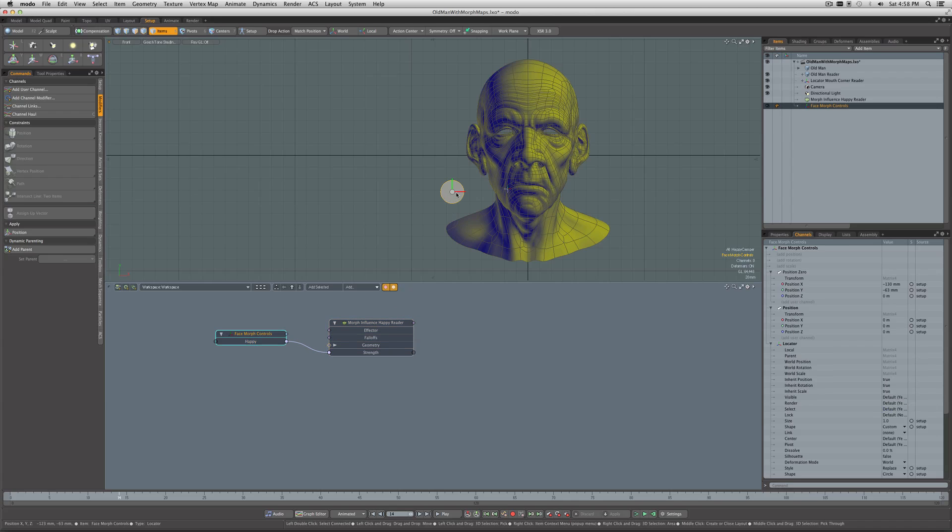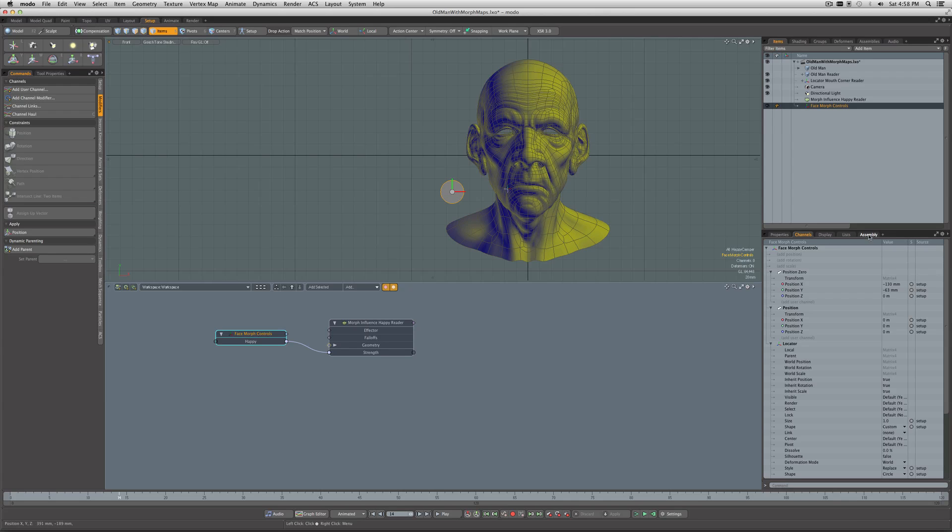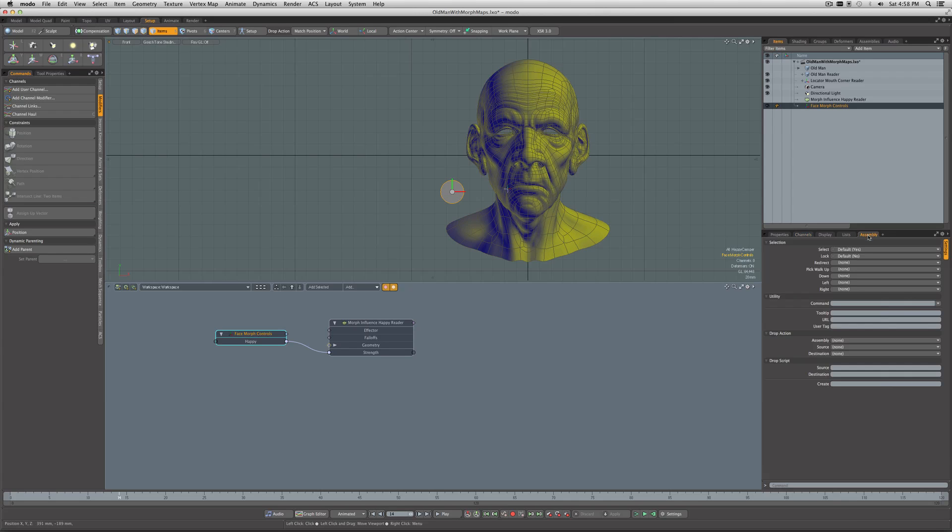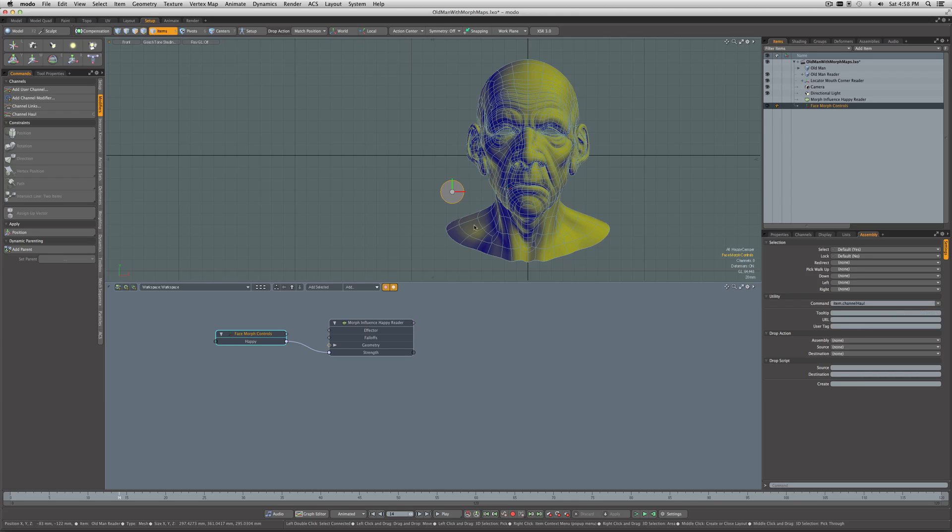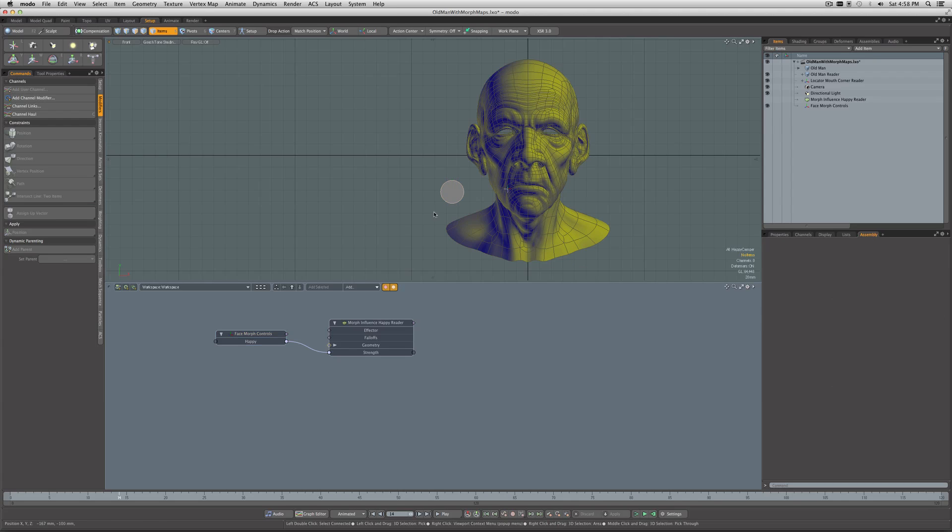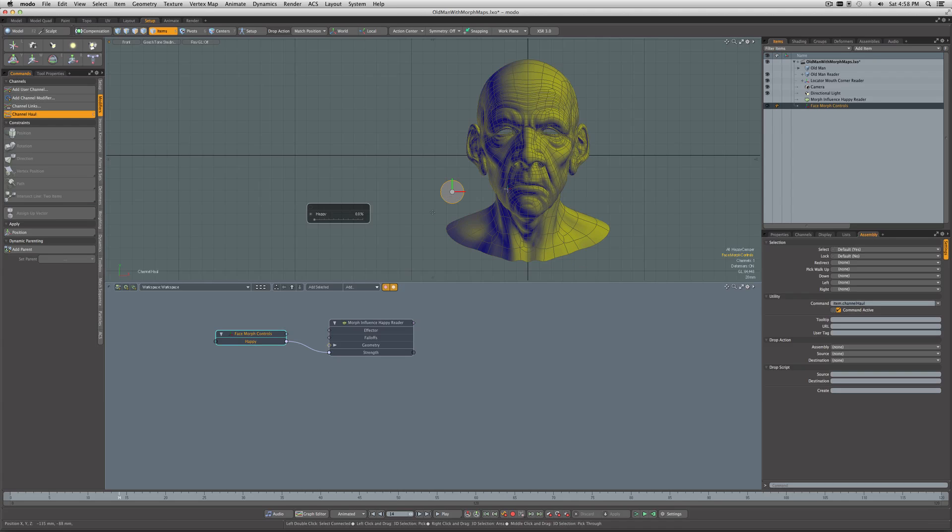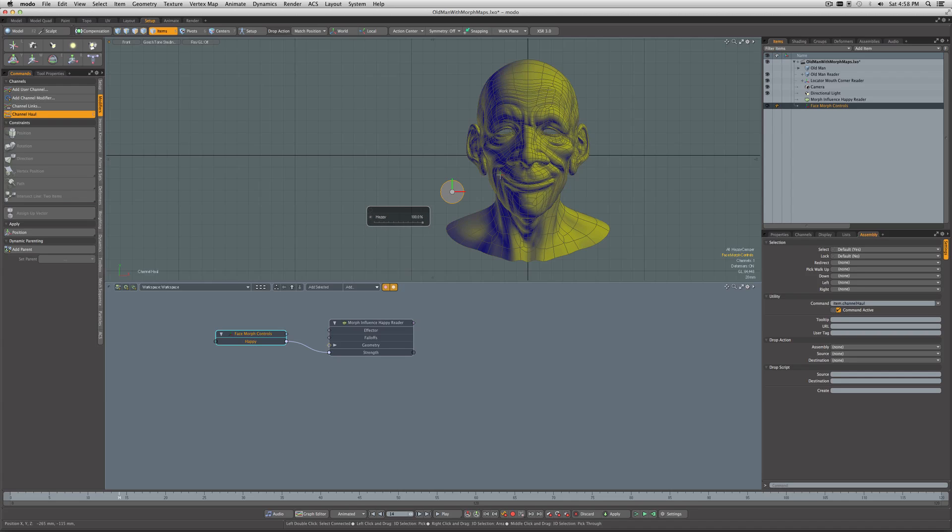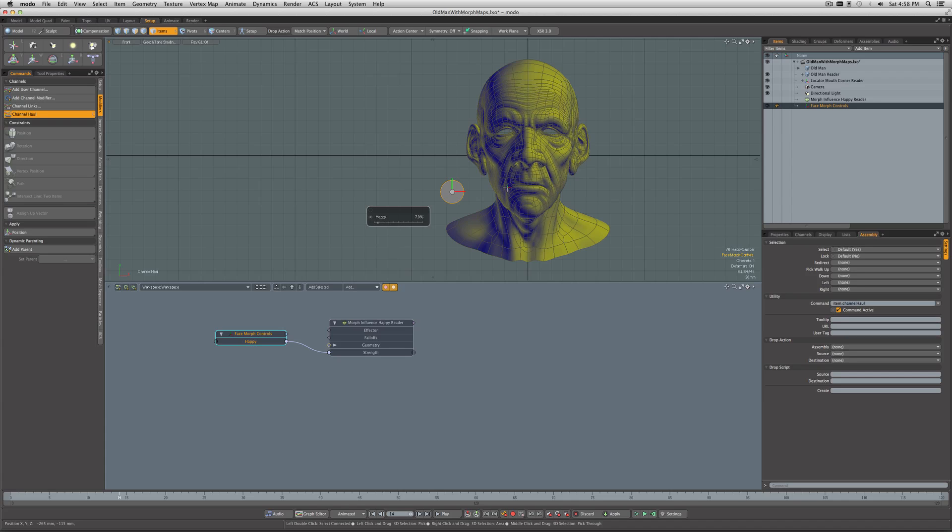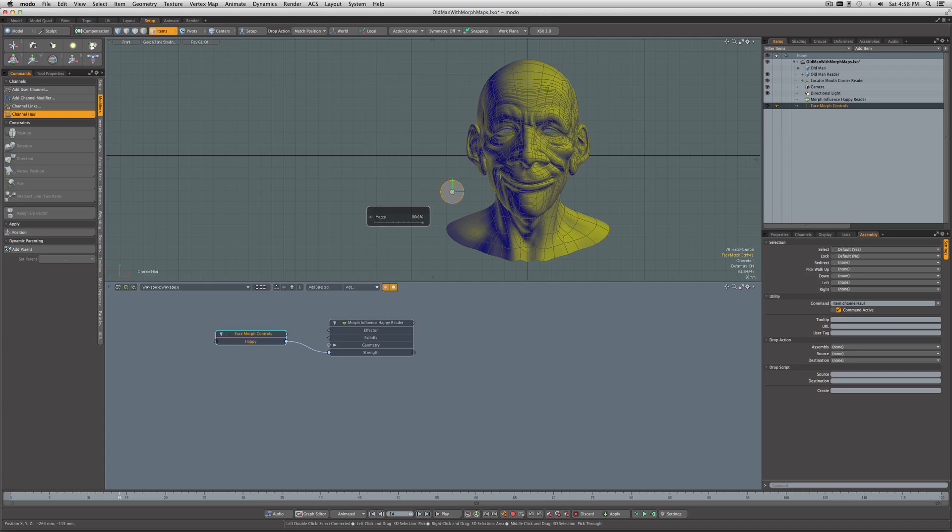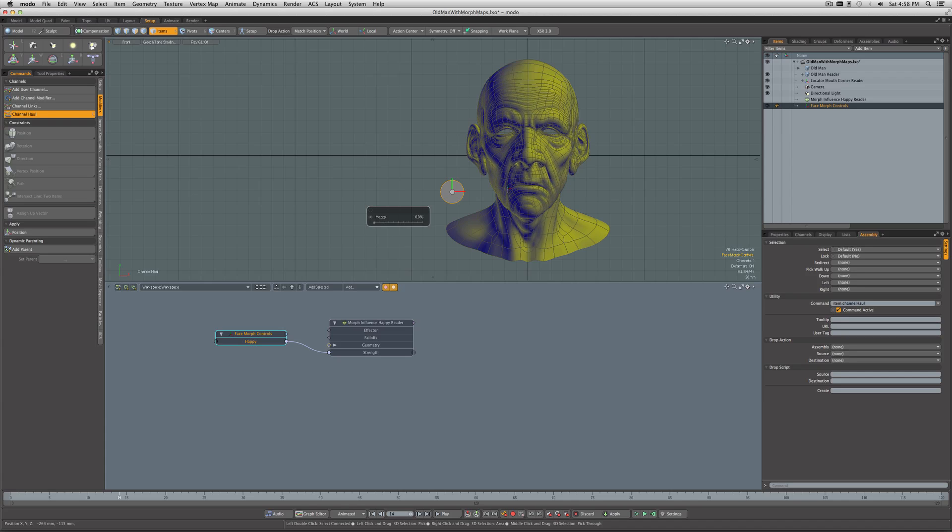Lastly, we'll select the Face Morph Control locator, and under Assembly, for its command, I'll set it to Channel Hall. That means every time we select this, it'll automatically pop up the Channel Hall controls. And there we go. We now have a nice slider to activate our morph. You could add additional user channels for the other morph expressions and blend them right from here as well.